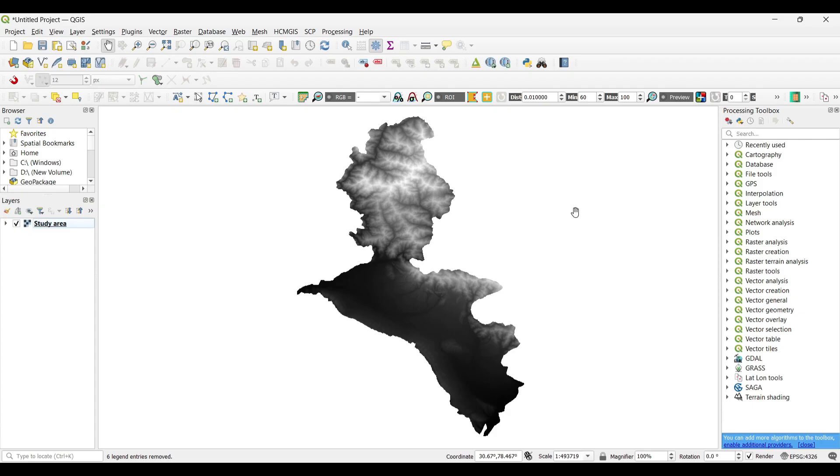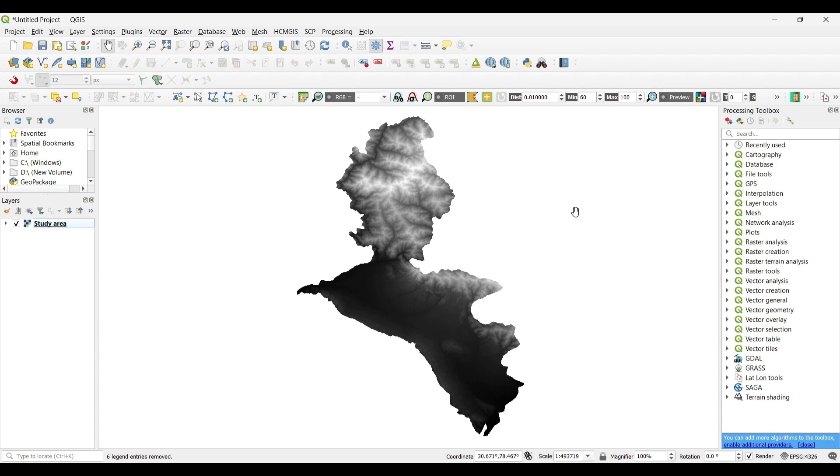Before the analysis, we have to pre-process the DEM data sets as we have already discussed in our previous tutorials. You can check out those. I have already done the pre-processing of the DEM data sets and extracted this study area for further analysis. So let's start our tutorial on Slope Analysis.